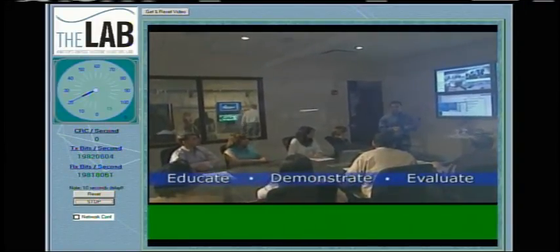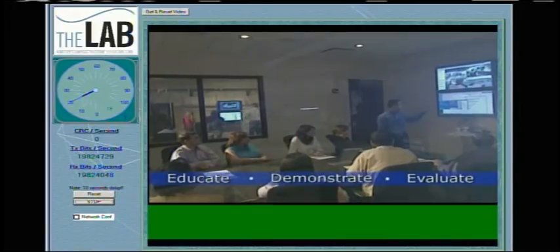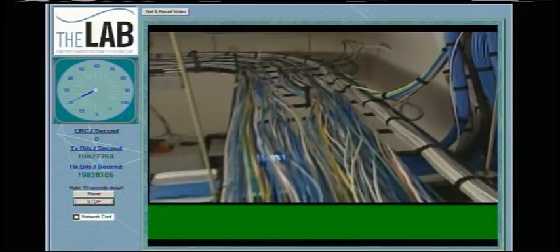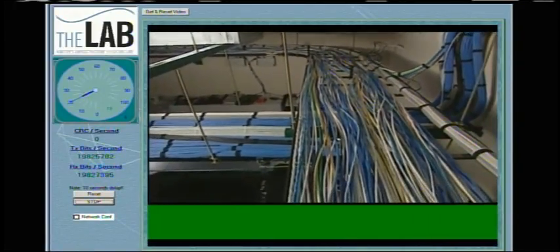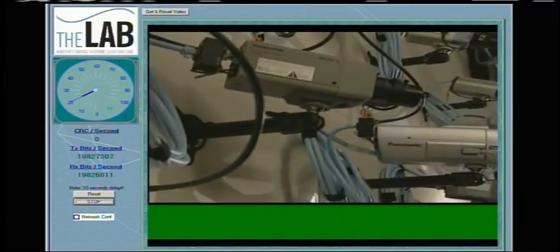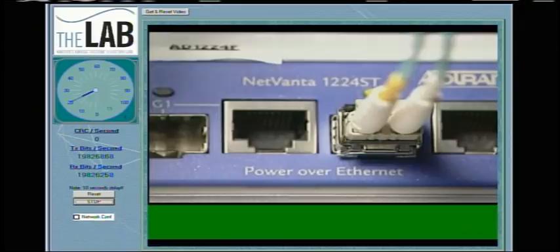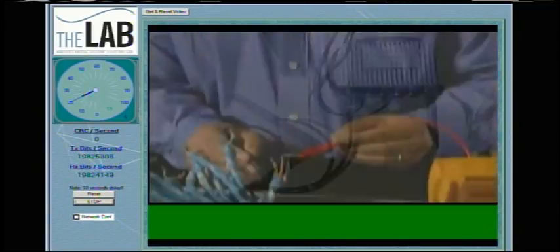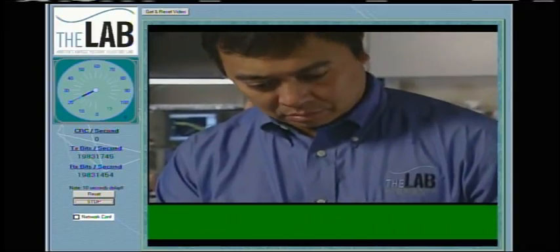Because video is time sensitive, it's highly affected by even the smallest number of errors, and even in the worst case six-around-one scenario, the CAT 6A cable passes the test. So while the IEEE allows CAT 6 to be used in 10 gig applications, this test proves you should install nothing less than CAT 6A.